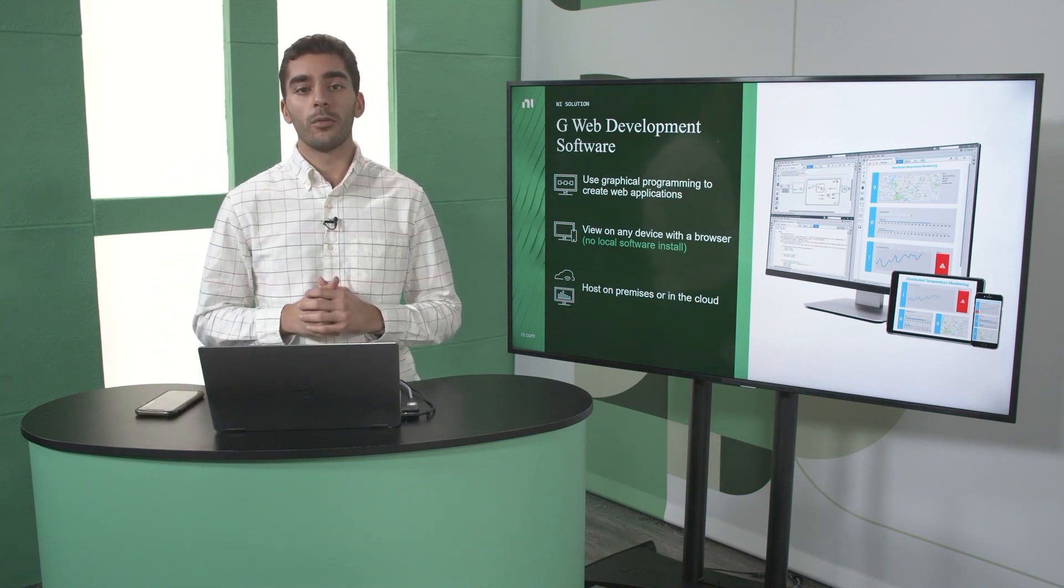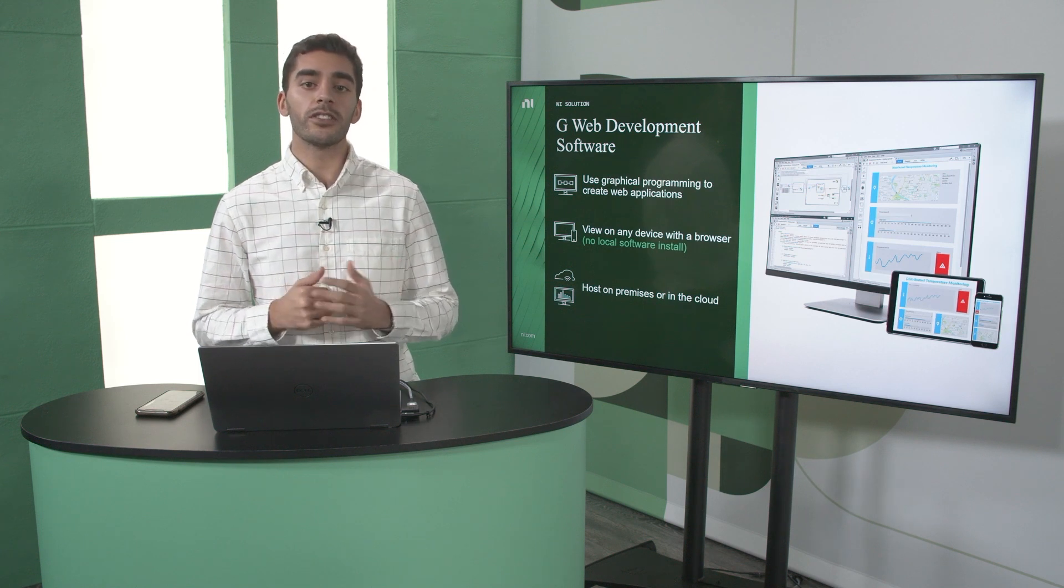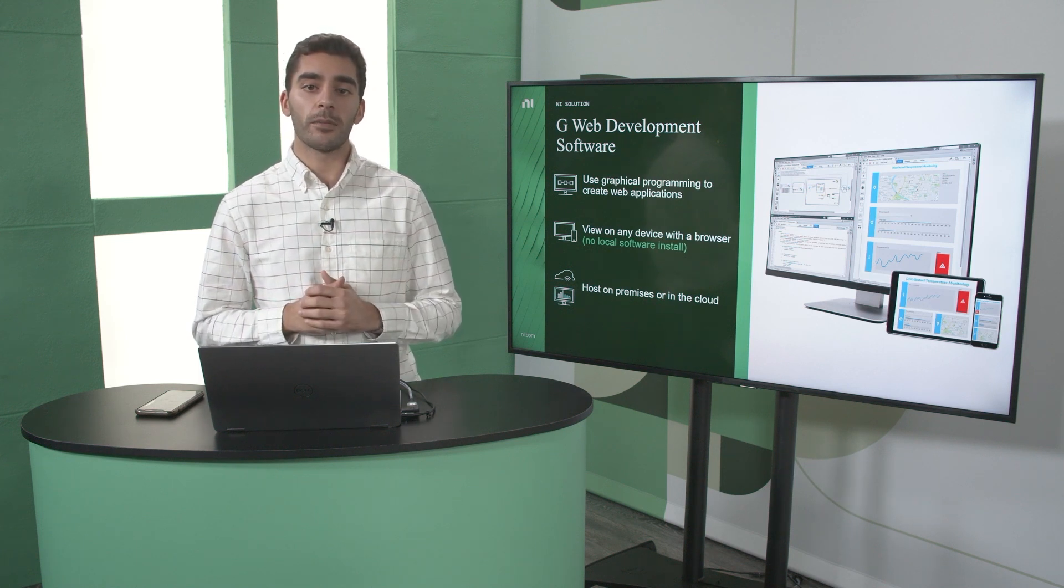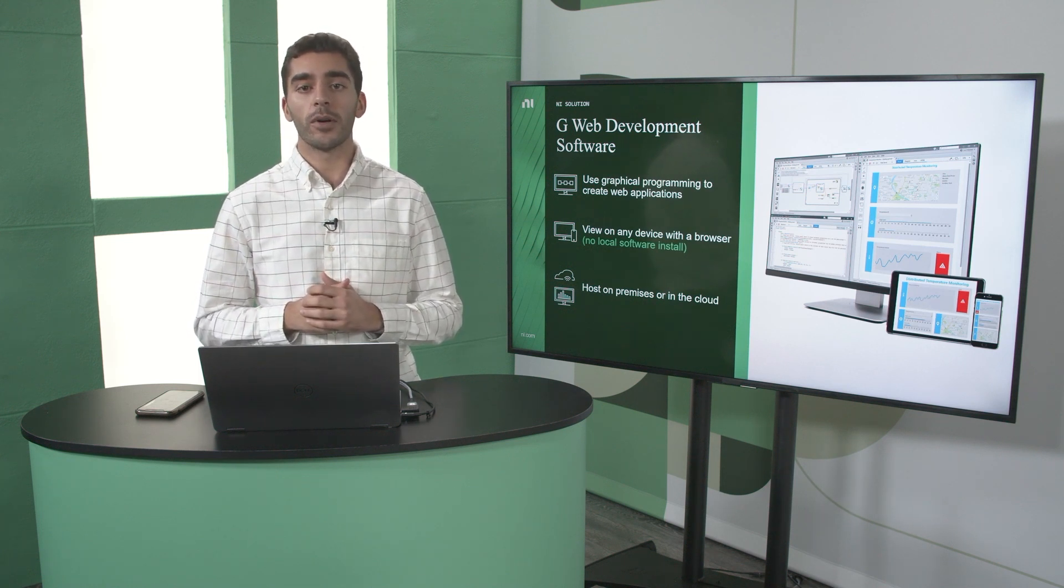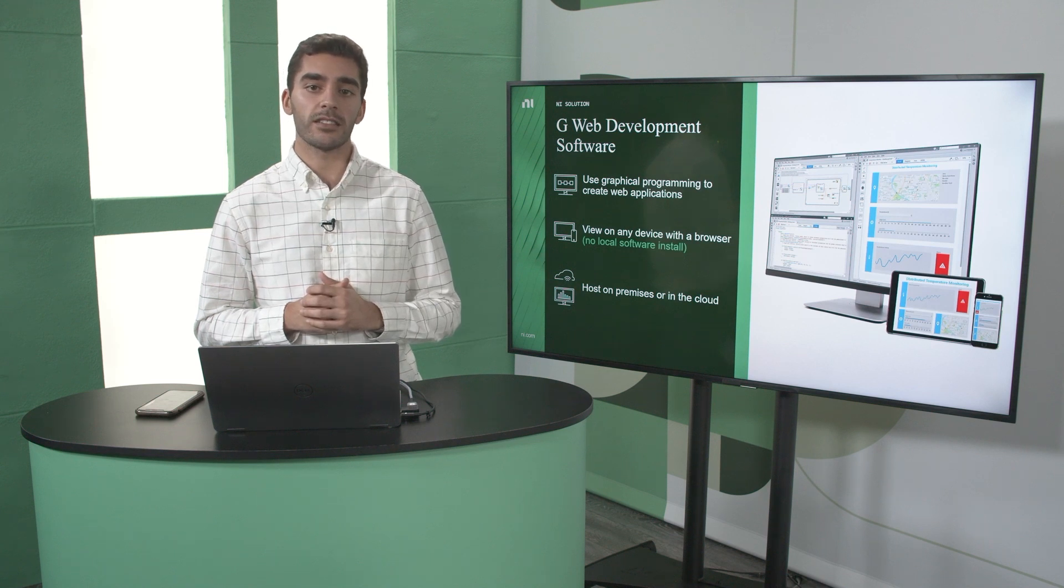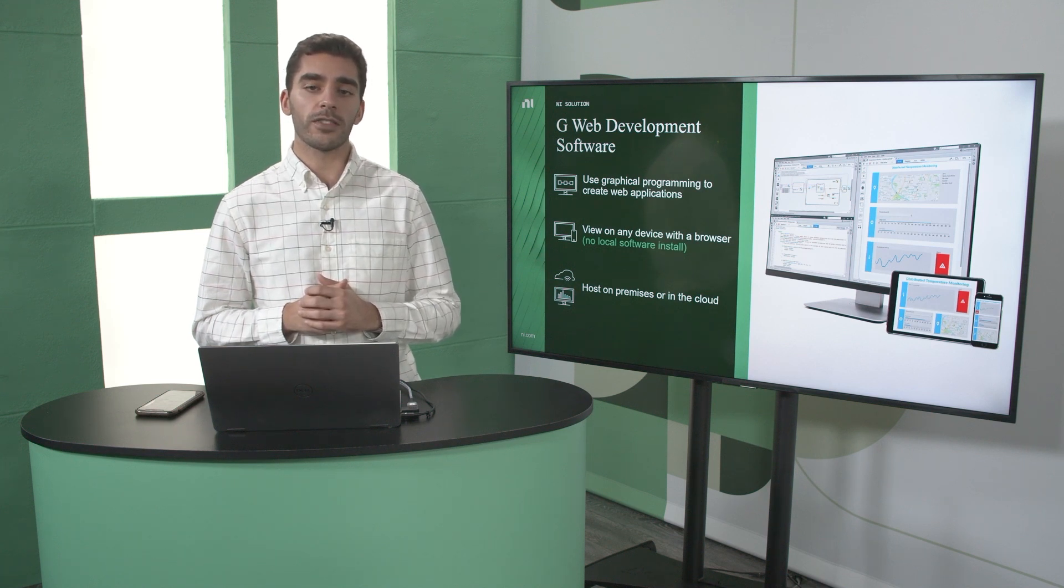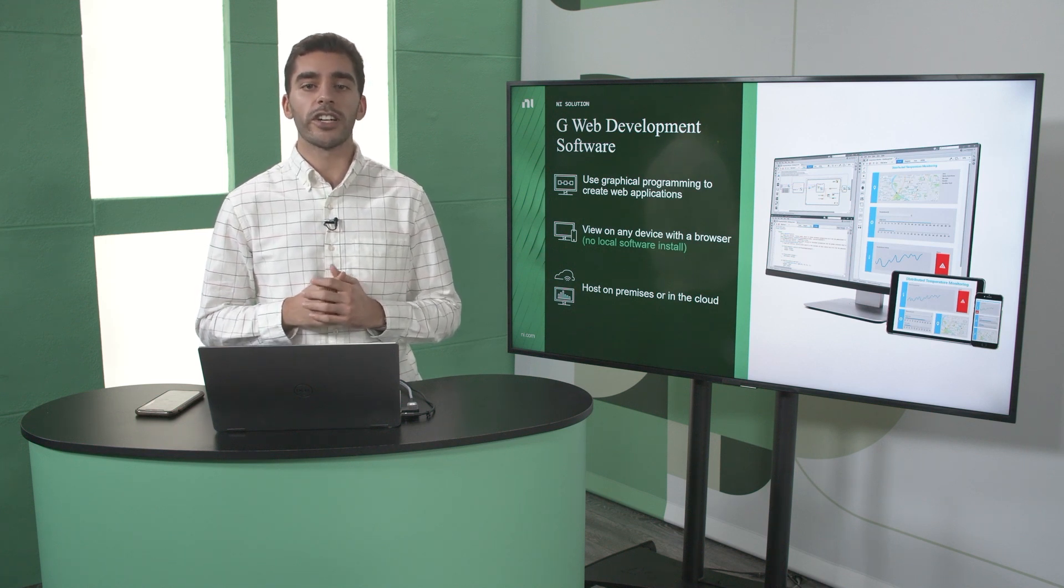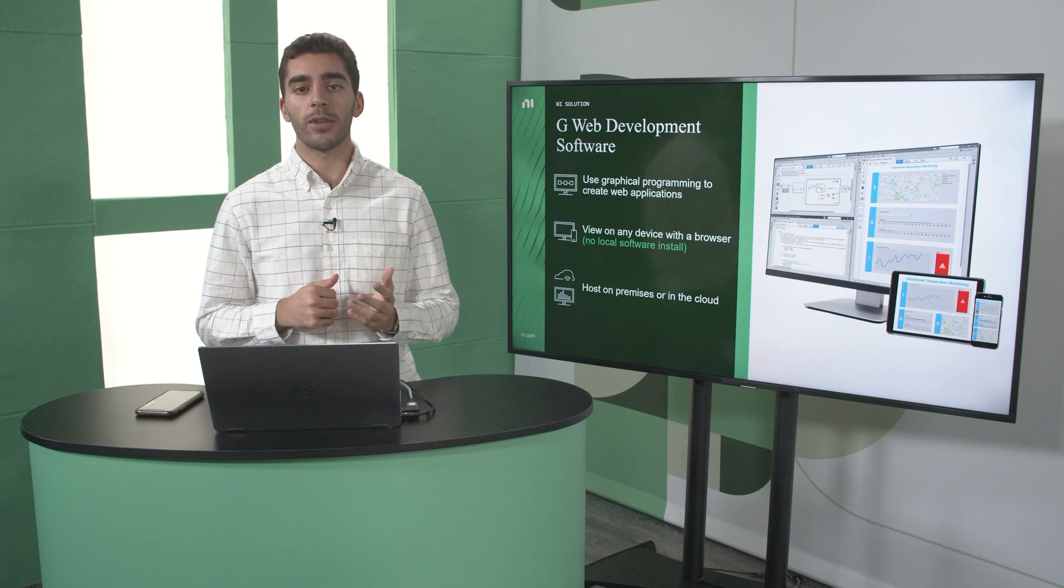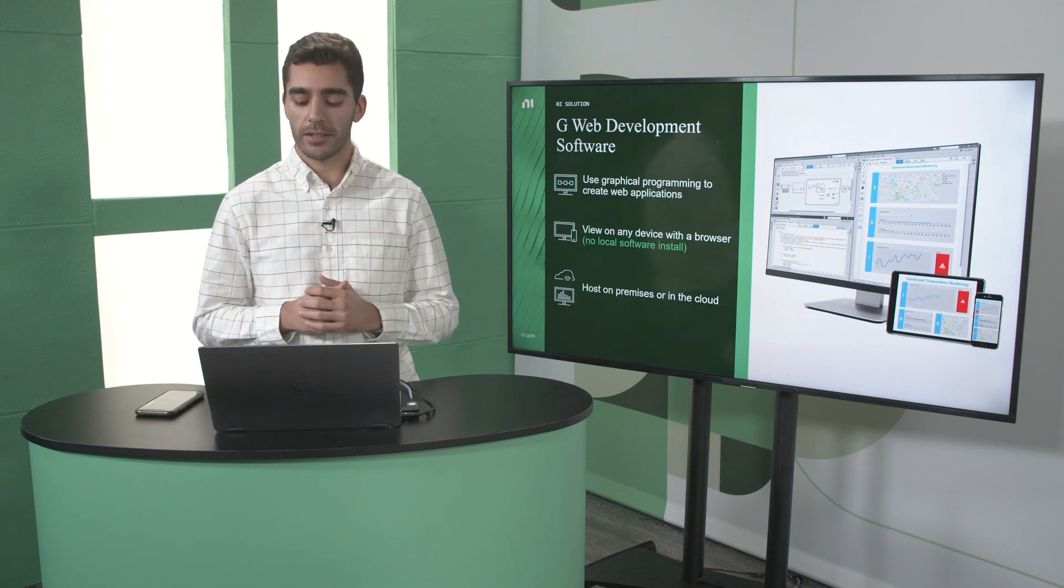And with G-Web Development Software, it includes a cloud hosting option, system in cloud, where I can remotely host and access my test system. Or for additional flexibility, you're able to host it on premises to meet your company's IT requirements.